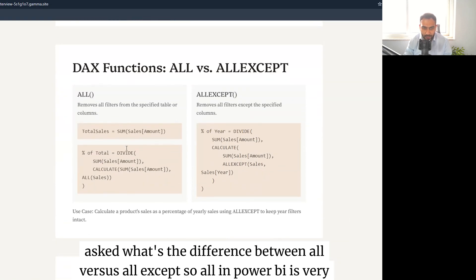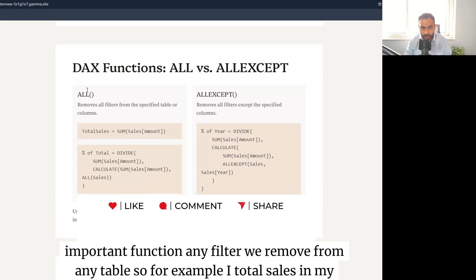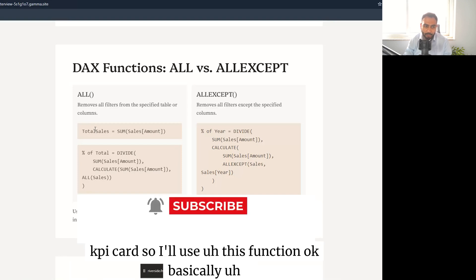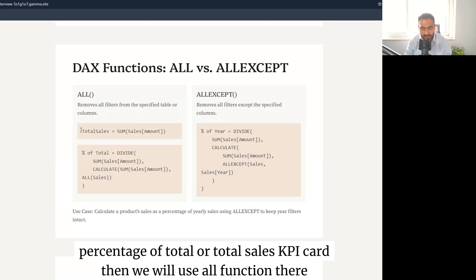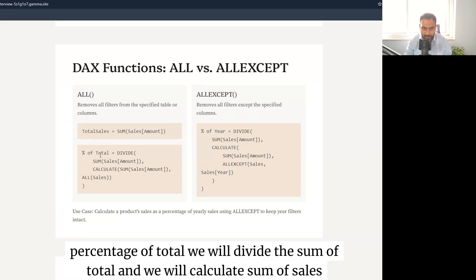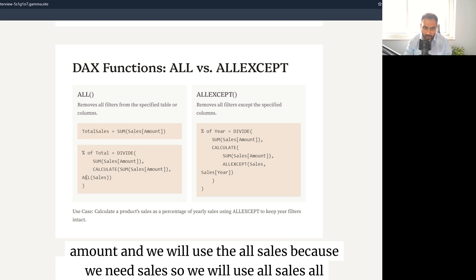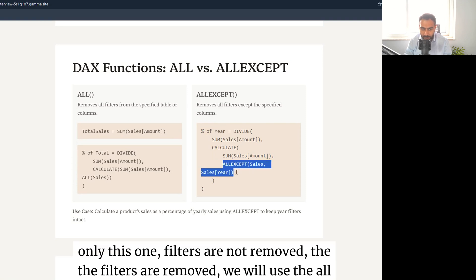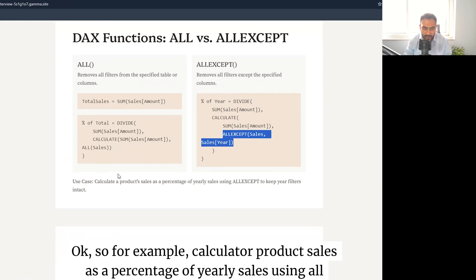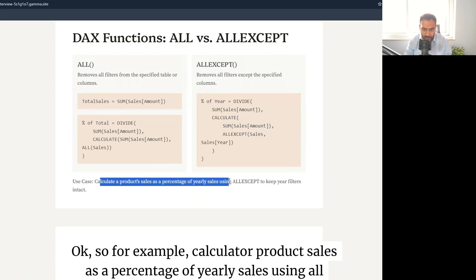They also asked about ALL versus ALLEXCEPT in Power BI DAX. ALL removes all filters from a table or column — used for calculating percentage of total, where you divide sum of sales by sum using ALL(Sales). ALLEXCEPT removes all filters except on the specified column — useful for calculating a product's sales as a percentage of yearly sales, keeping year filters intact while removing other filters.